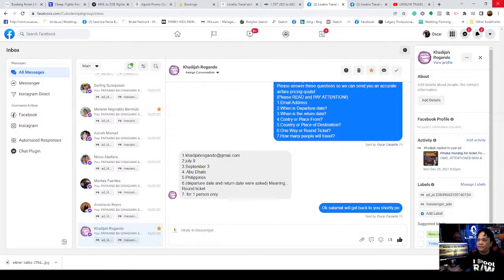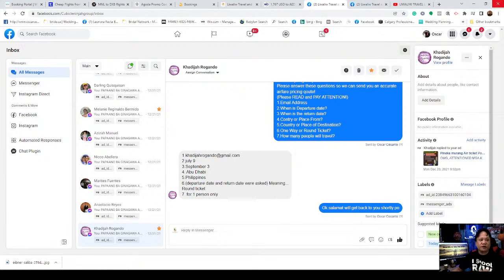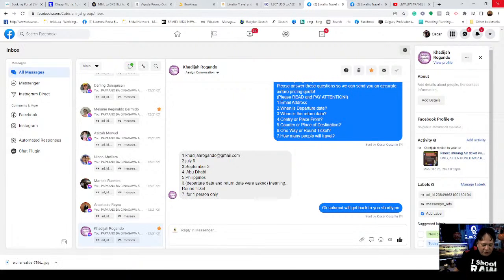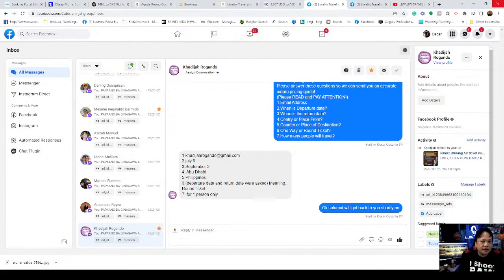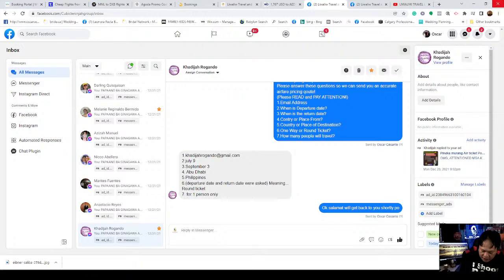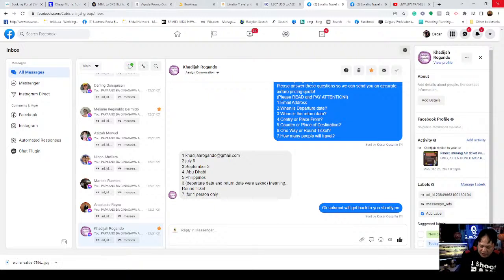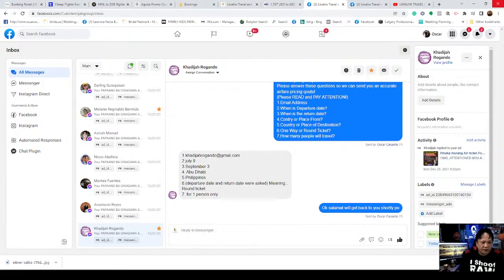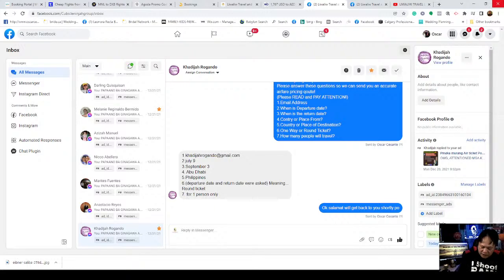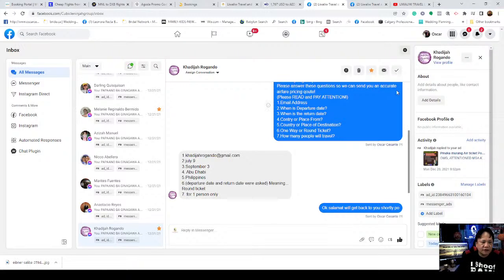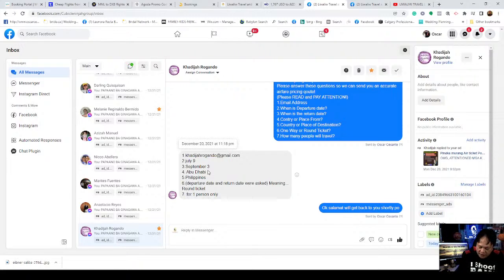I write down the months that people inquire about and record them. So next time someone asks about that same month, I can just post the ticket price from those dates. We're live here being watched by those who follow us, especially from Dubai.